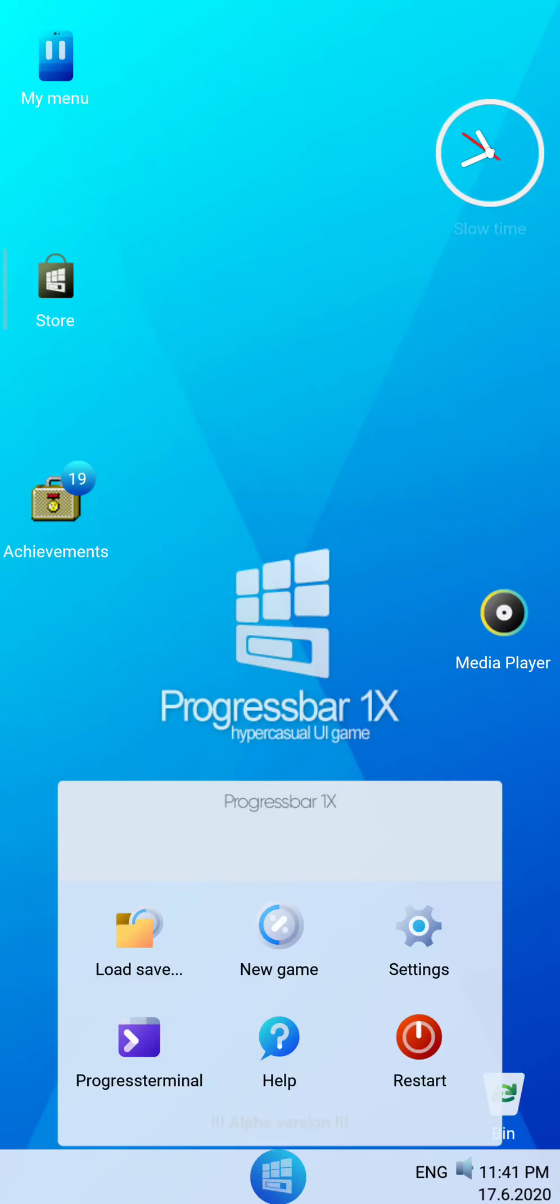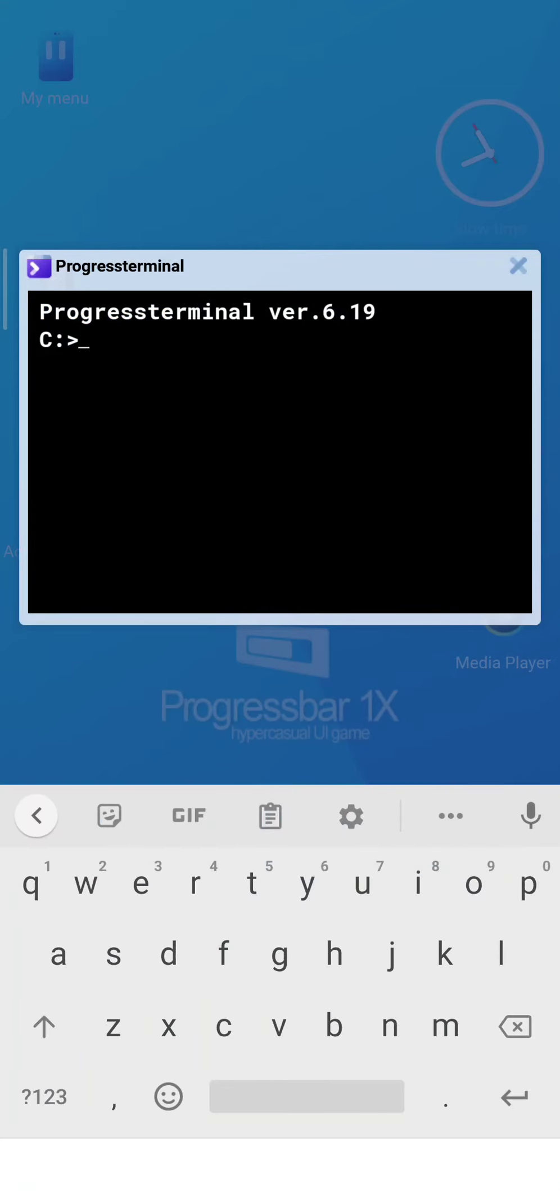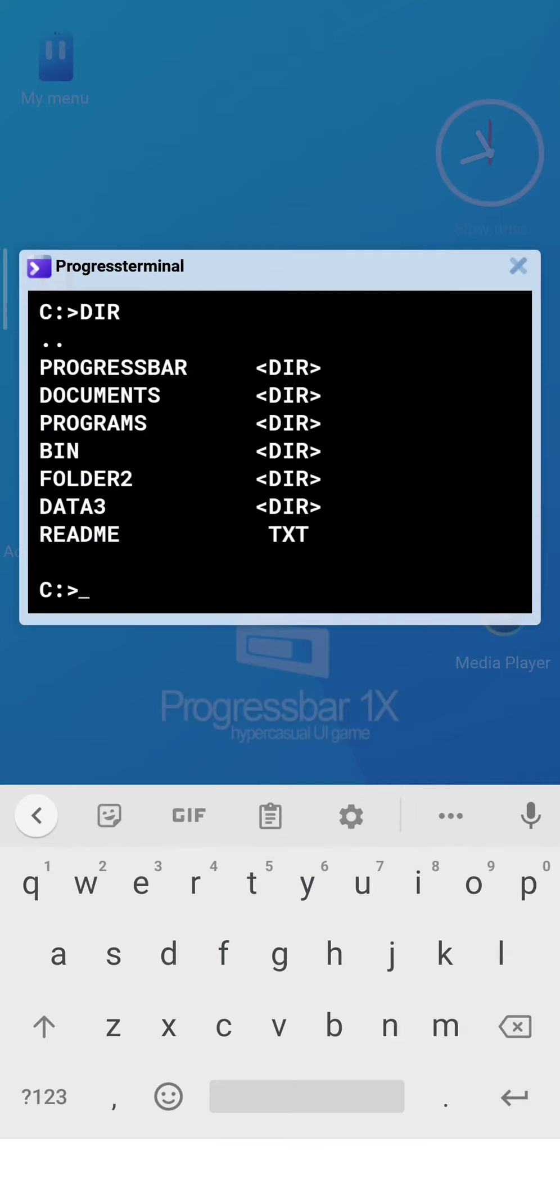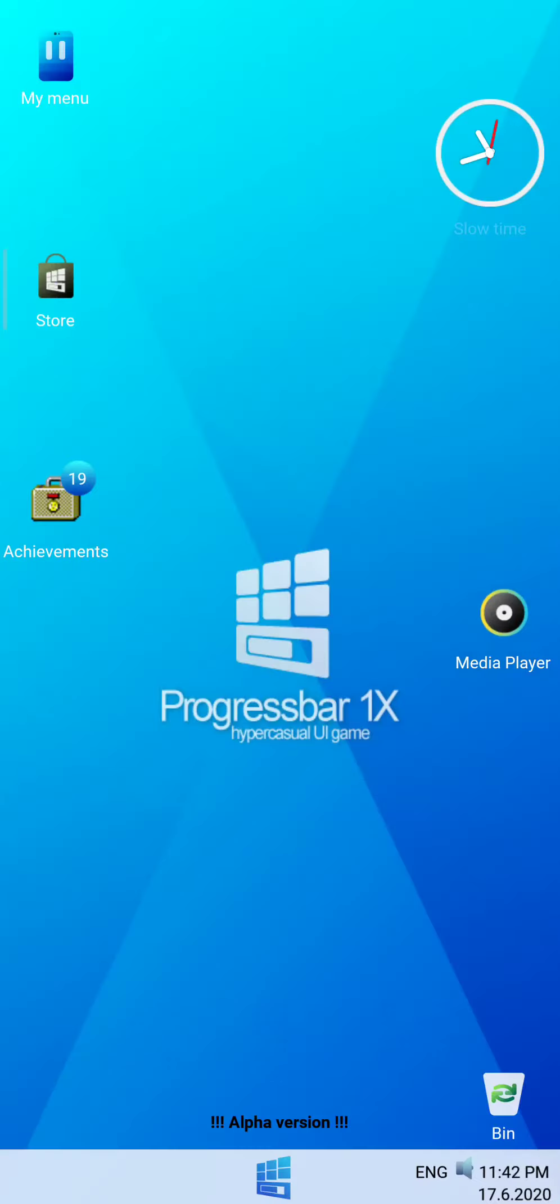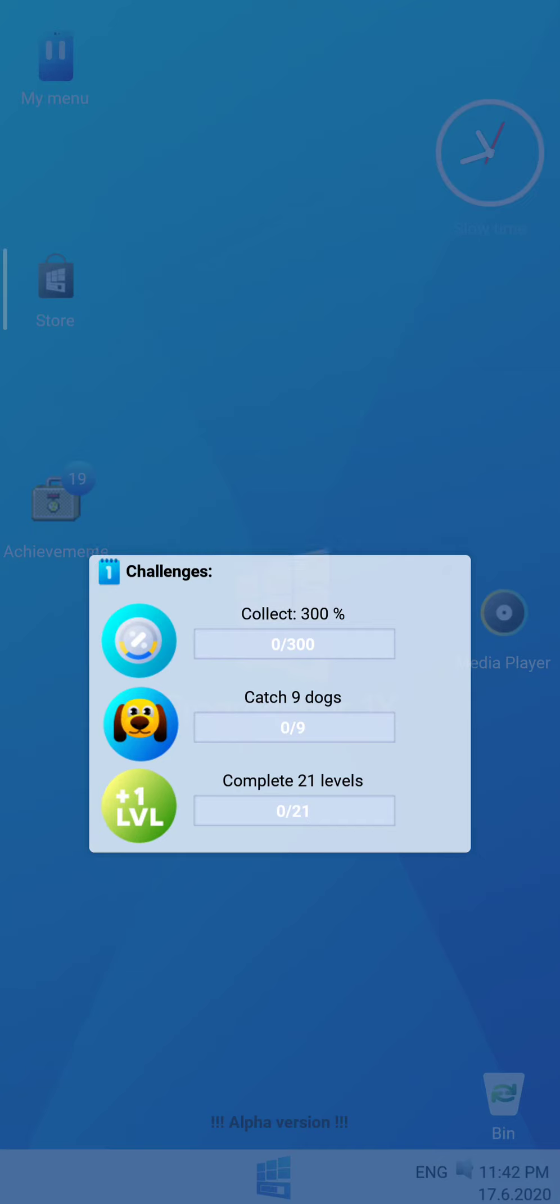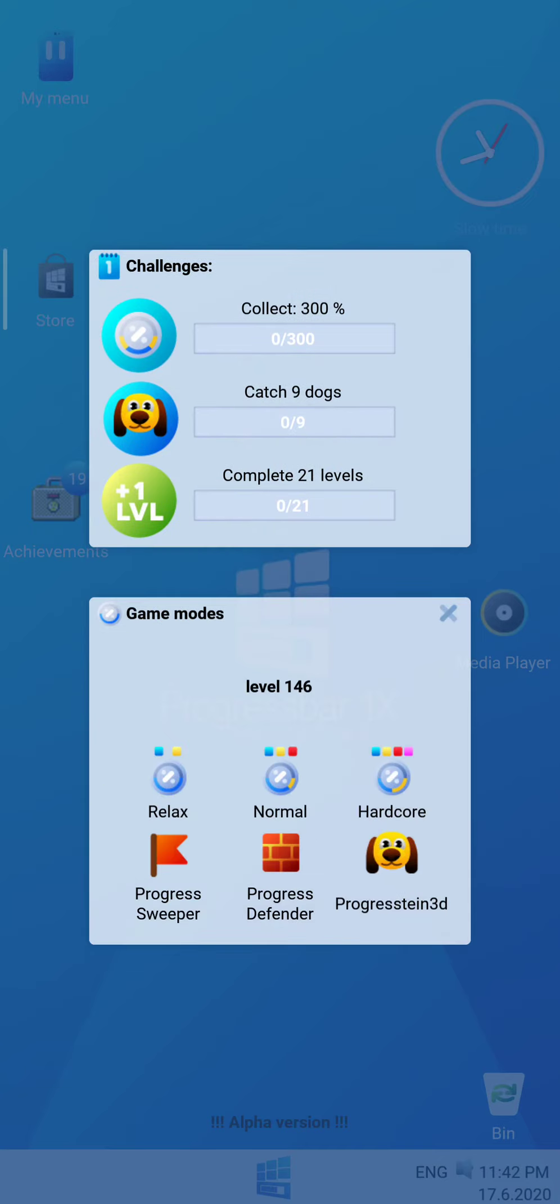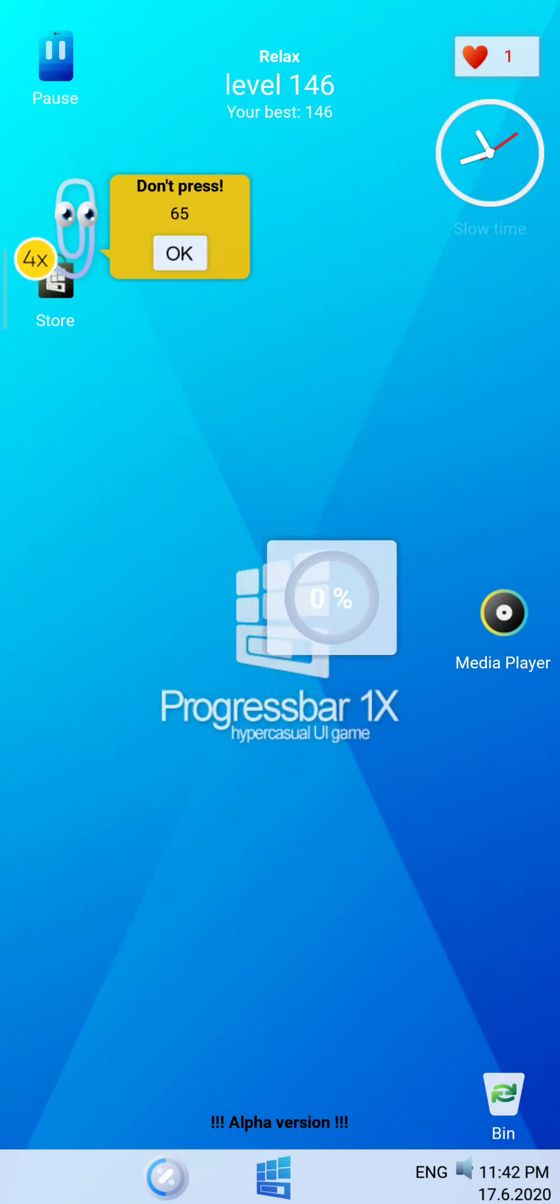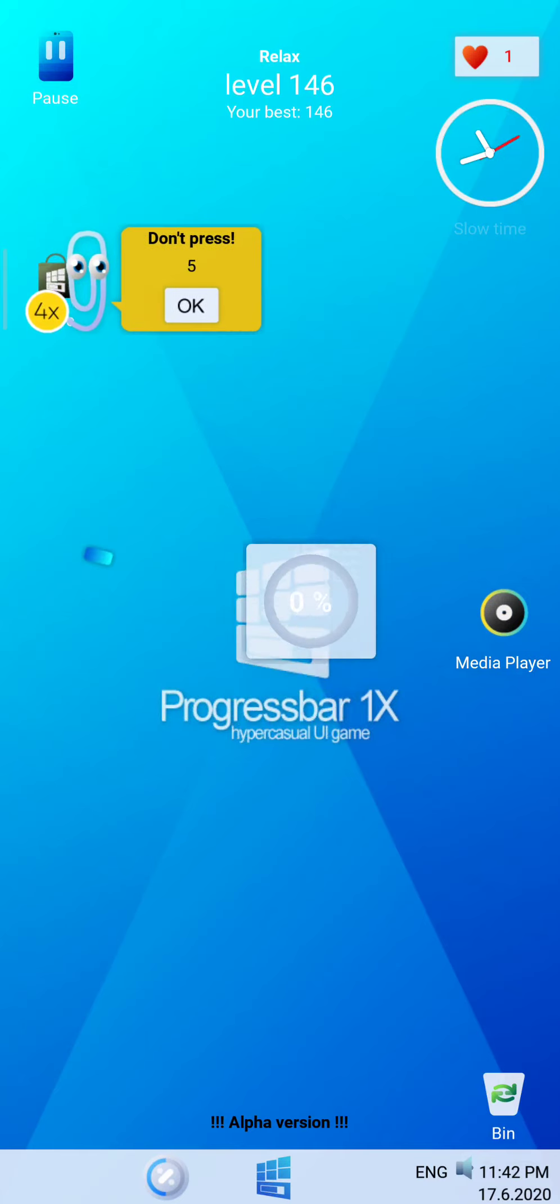What does that say? Oh my god. It's an alpha version. I cannot believe... it says progress terminal. Oh my god. Look at this. What is this? And also, the ProResport is small.